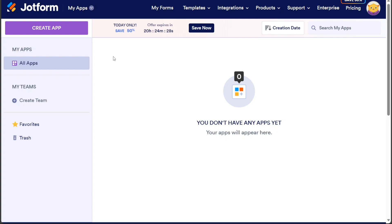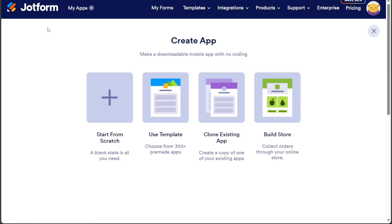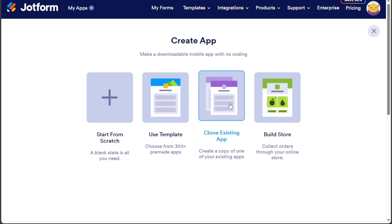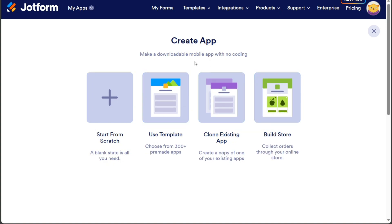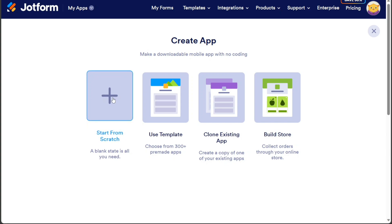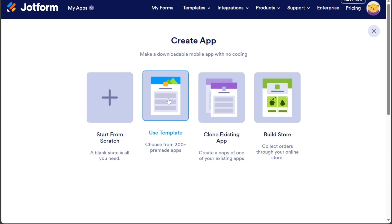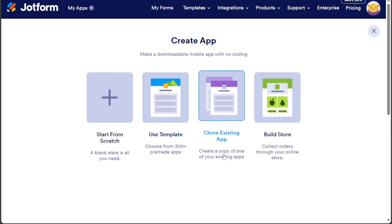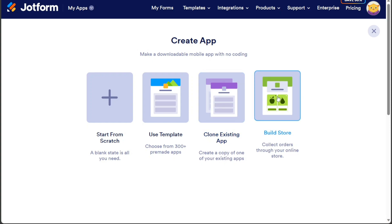To create a car rental app, navigate to the top left side once again and click on the Create App button. Doing so will redirect you to a new page with four different options to choose from: Start from Scratch, Use a Template, Clone Existing App, and Build Store. Selecting Start from Scratch allows you to build your car rental app from the ground up, giving you full control over its design and functionality. Alternatively, you can opt to use a pre-made template if you prefer a more streamlined approach that requires minimal customization. If you have previously created an app that shares similarities with your car rental app, you can choose the Clone Existing App option to duplicate the structure and adapt it accordingly. Lastly, the Build Store option offers a marketplace for users to access and utilize various app-building resources, including components and integrations, to enhance your car rental app.